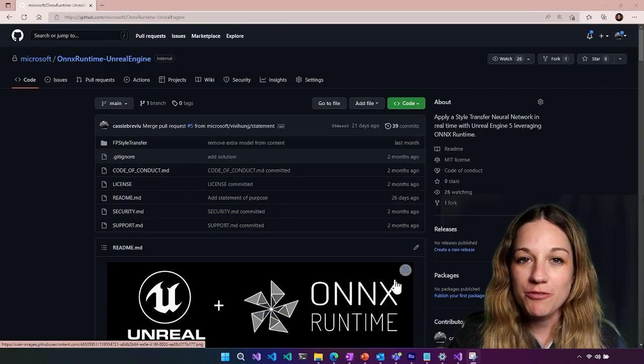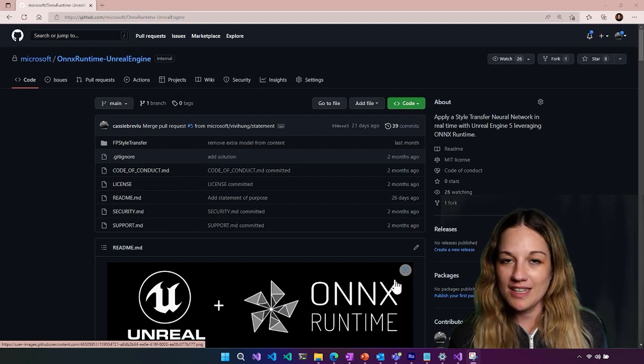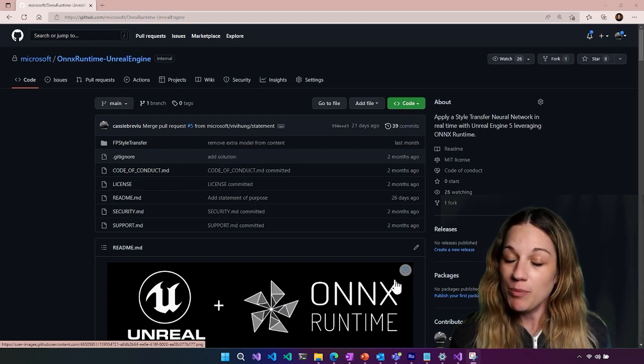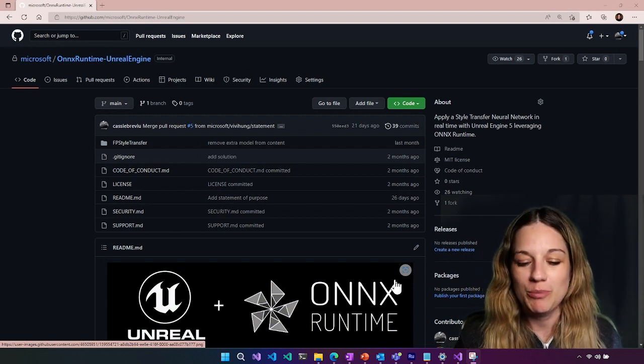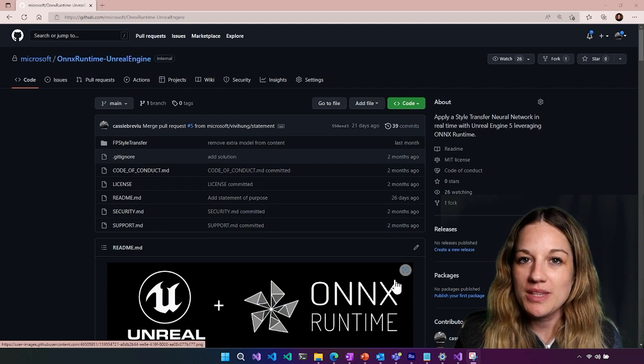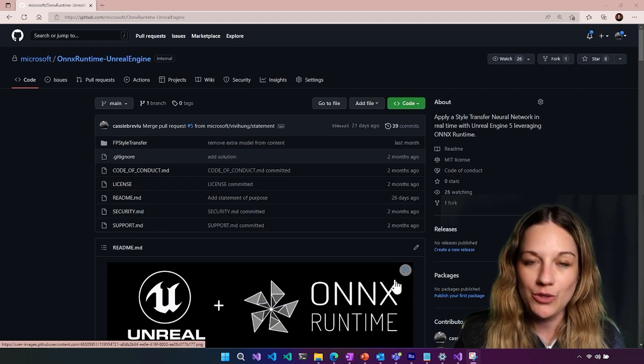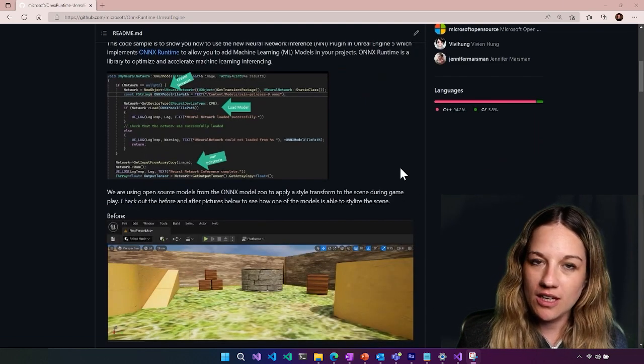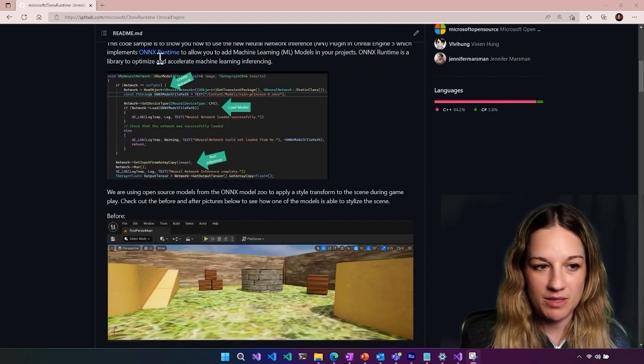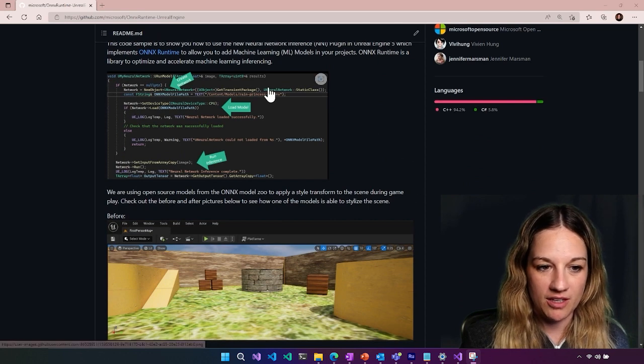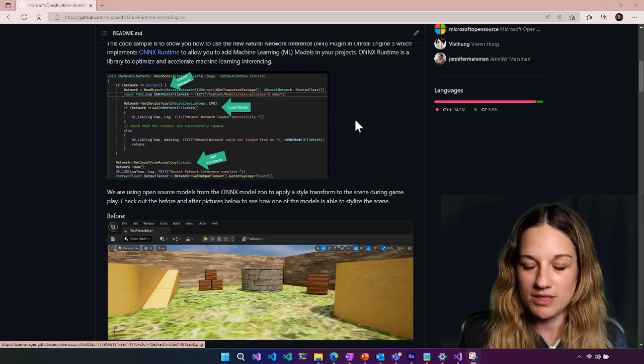So as part of Build, we released this repo that shows you how to use the new plugin. And we're going to go through the sample code and show you how to use it. Using the plugin itself is pretty simple, and this graphic here shows you the step-by-step.